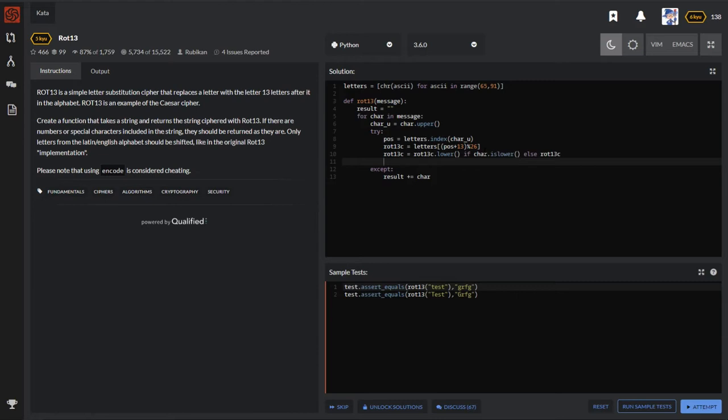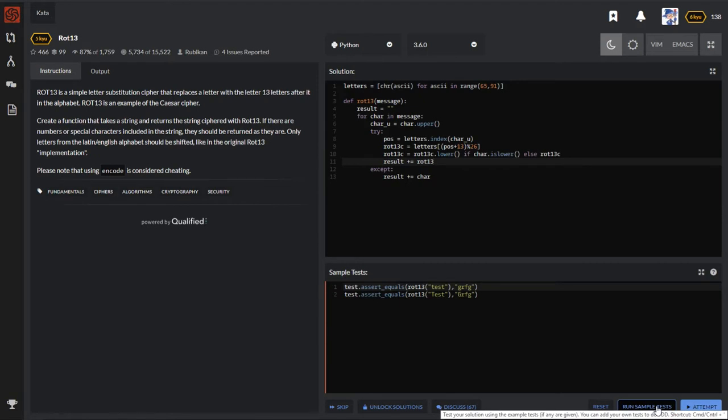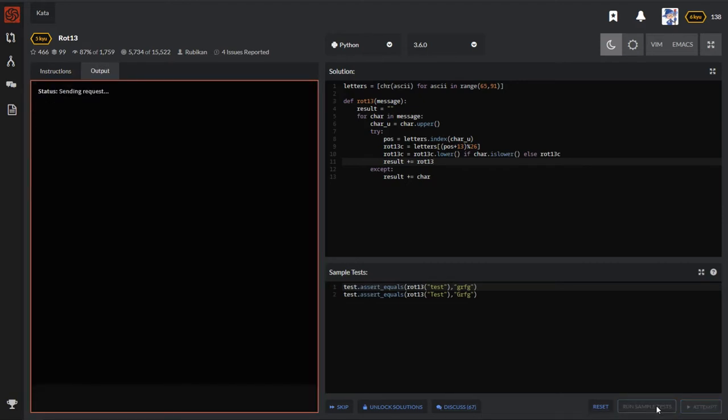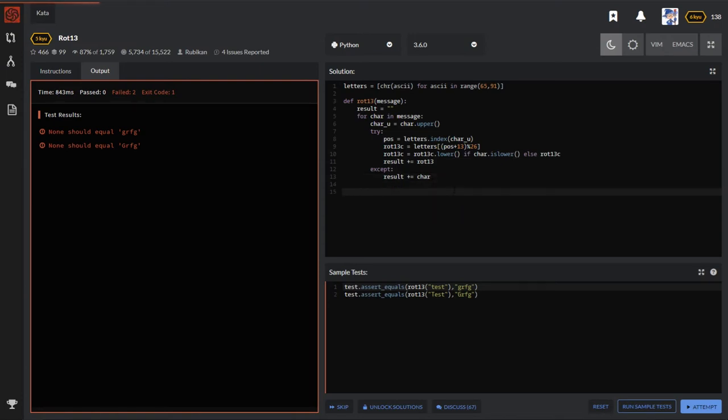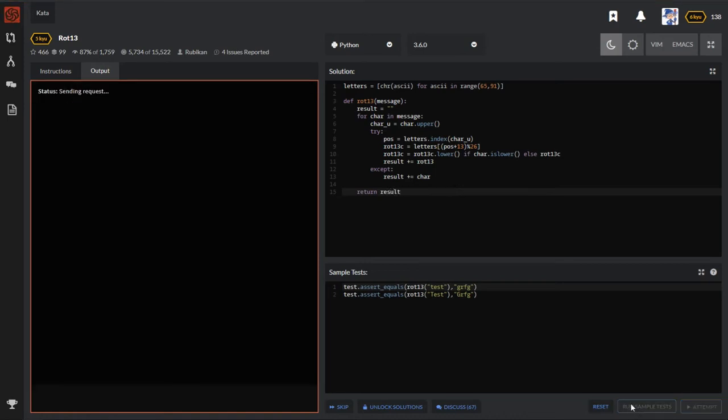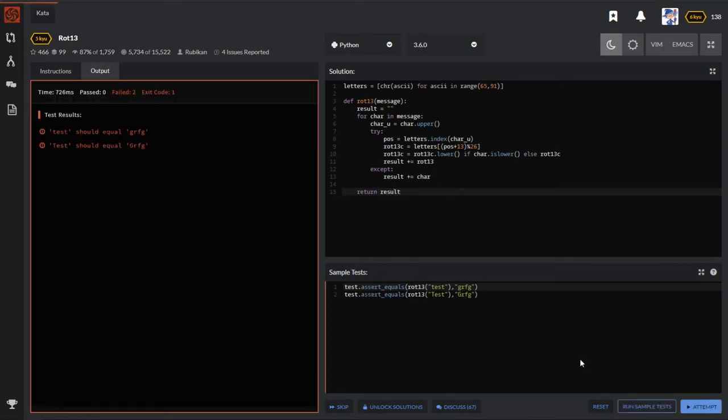This is over. Now finally result plus equals to ROT13. Let me just run this sample test, let me see if this is correct or not. Oh sorry, forgot to return this result. Let me just rerun the sample.